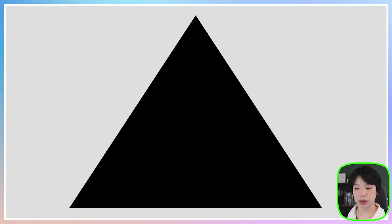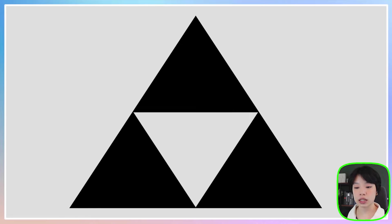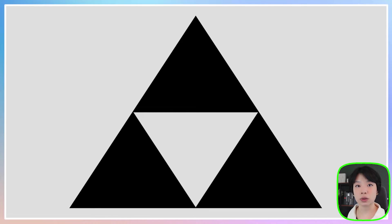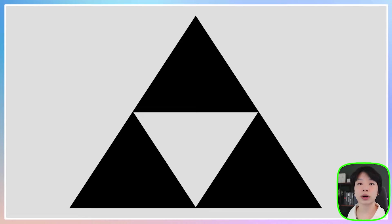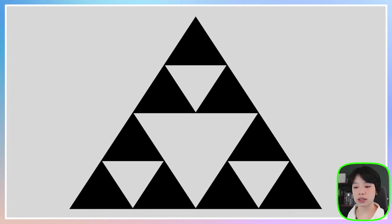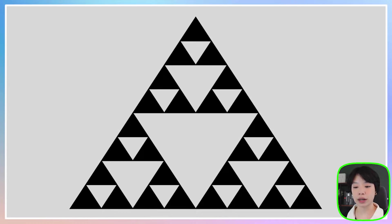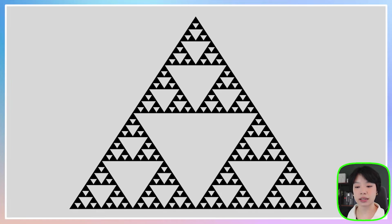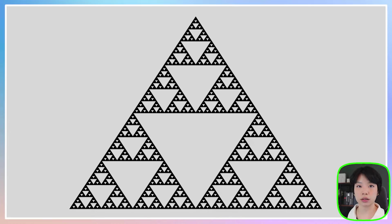To create the Sierpinski Triangle, we're going to start with a big triangle, and then we're going to cut it into four smaller triangles, each with a size that is one-fourth of the size of the big triangle, and then we're going to remove the middle one. And then we're going to repeat this step over and over again inside the smaller triangles.